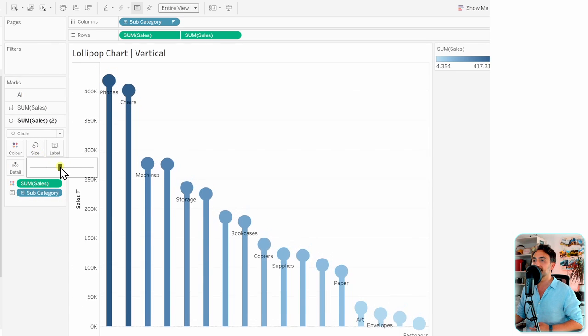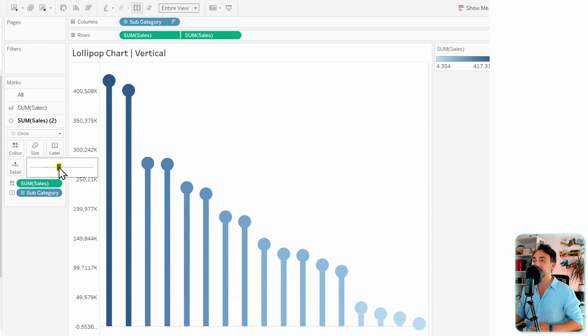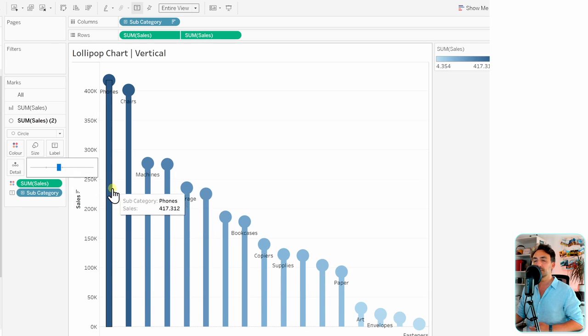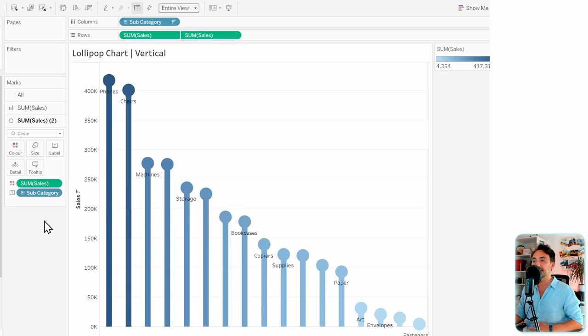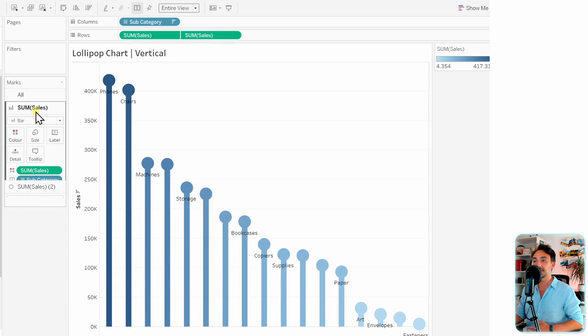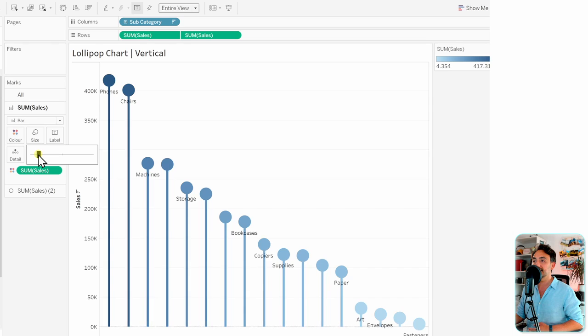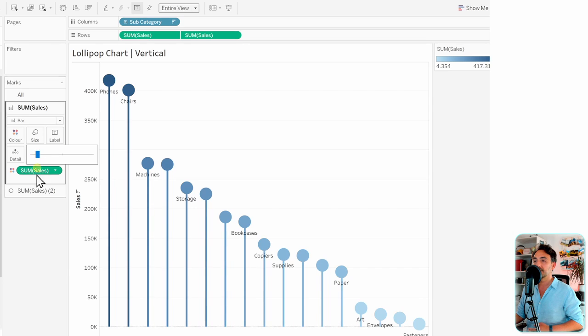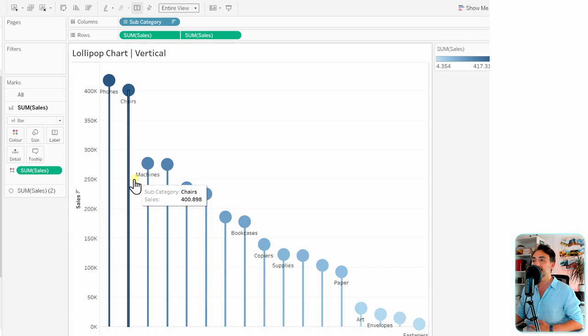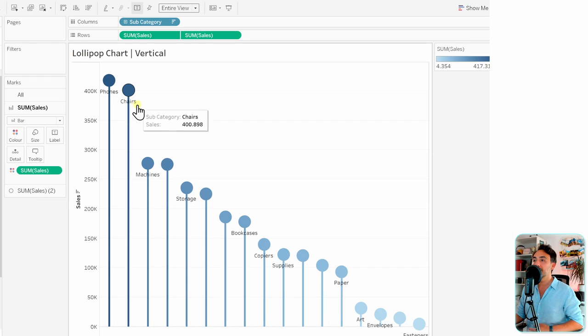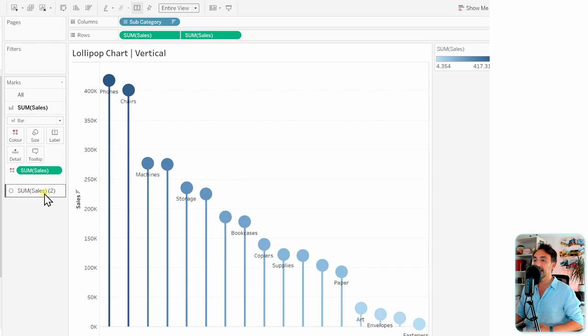Let's go and change that. Go to the second sum of sales and to the size, and let's reduce it. We can also reduce the sticks, so let's go to the first sum of sales, to the size, and reduce the sticks as well.